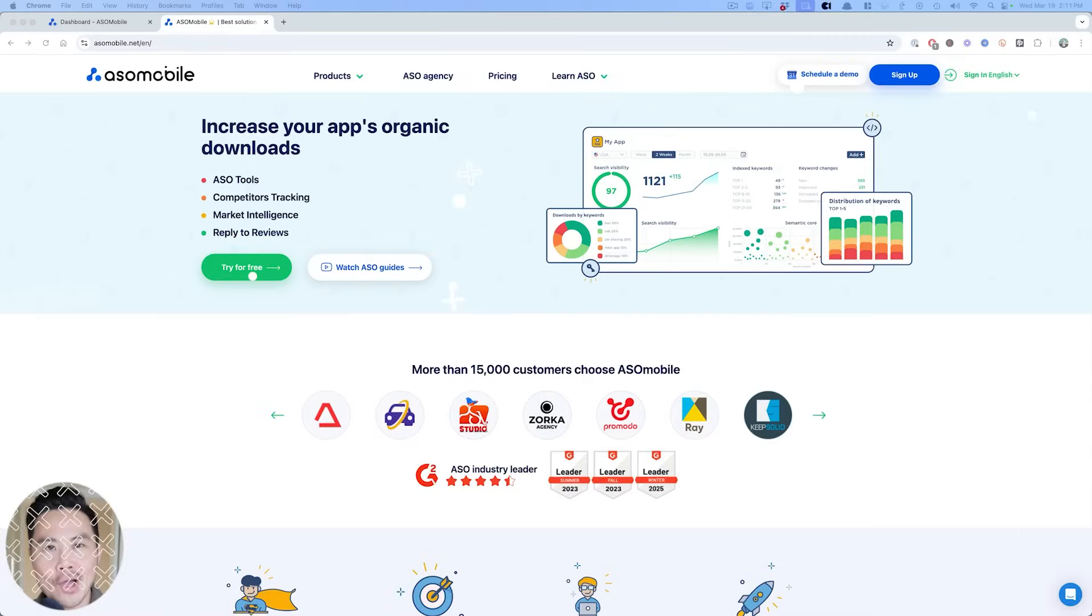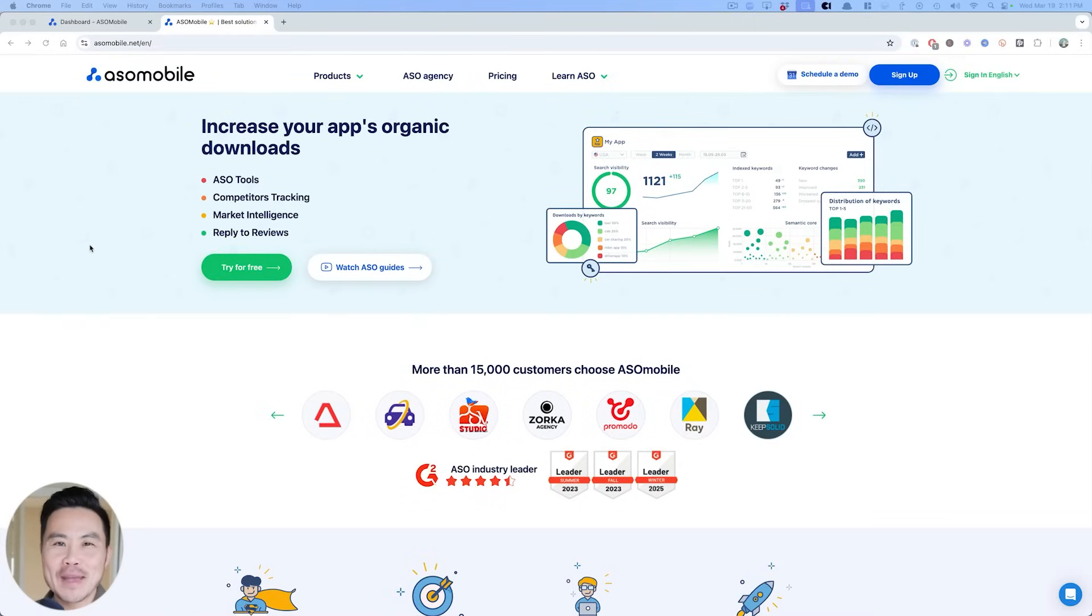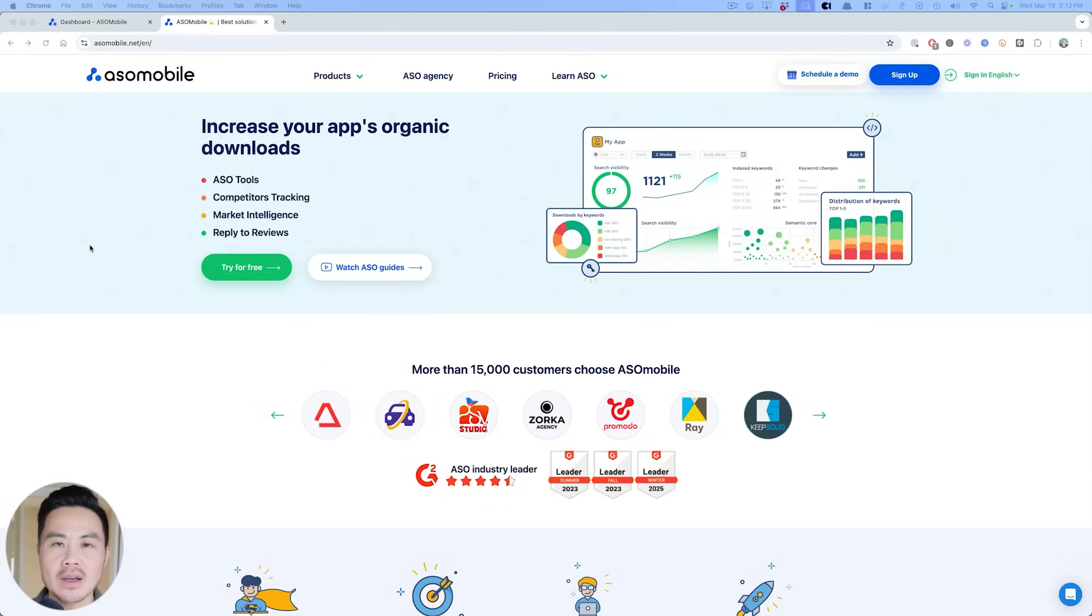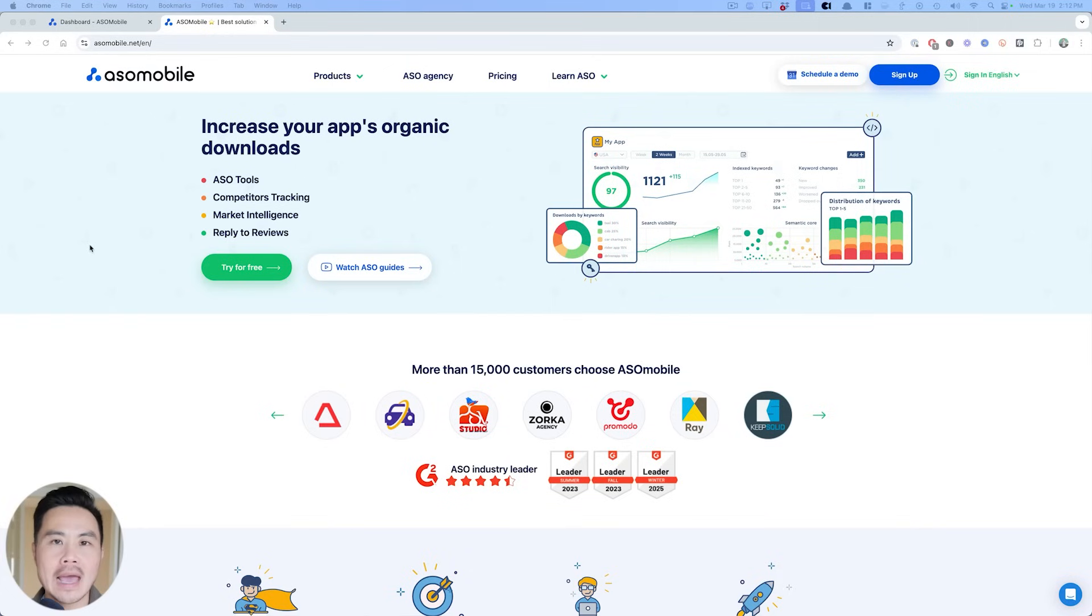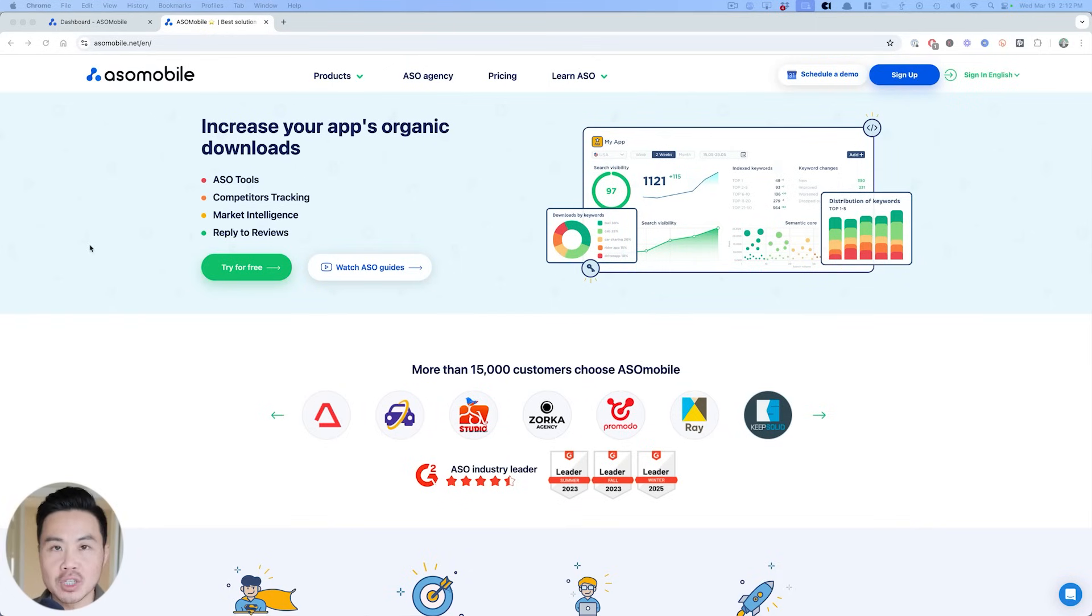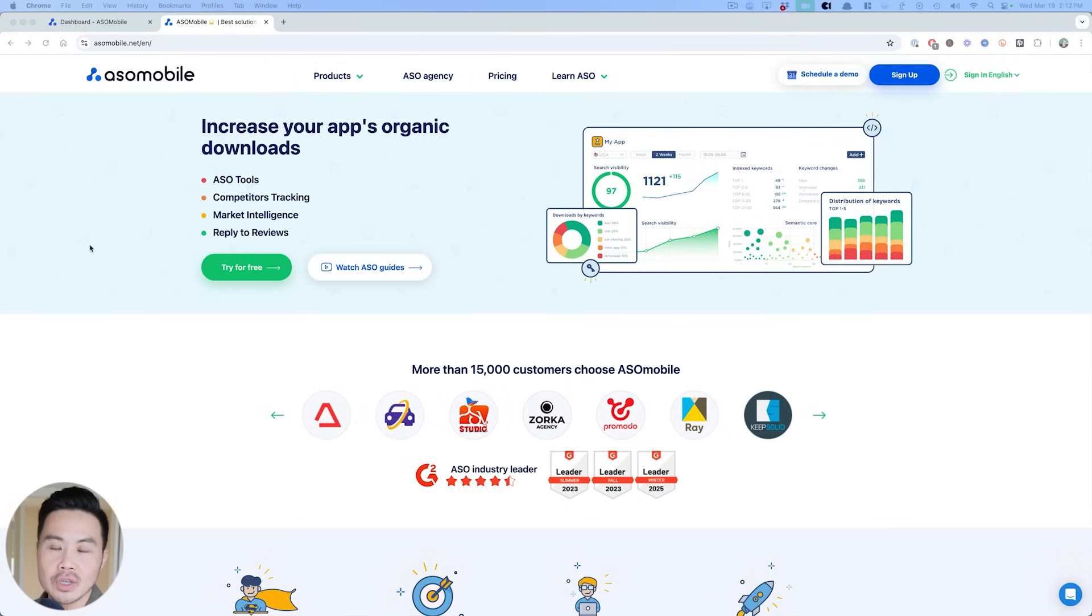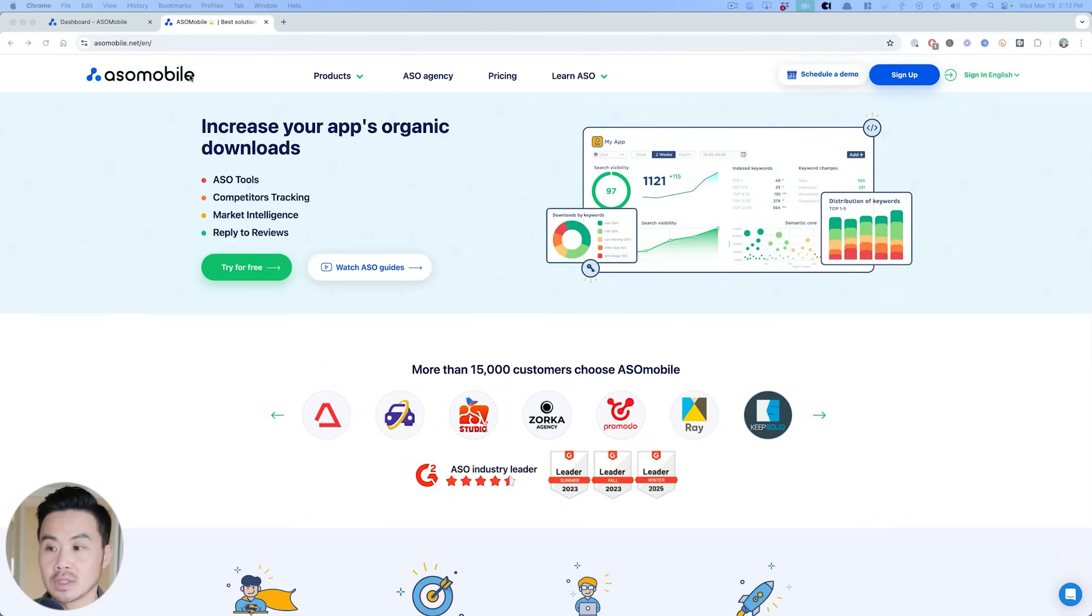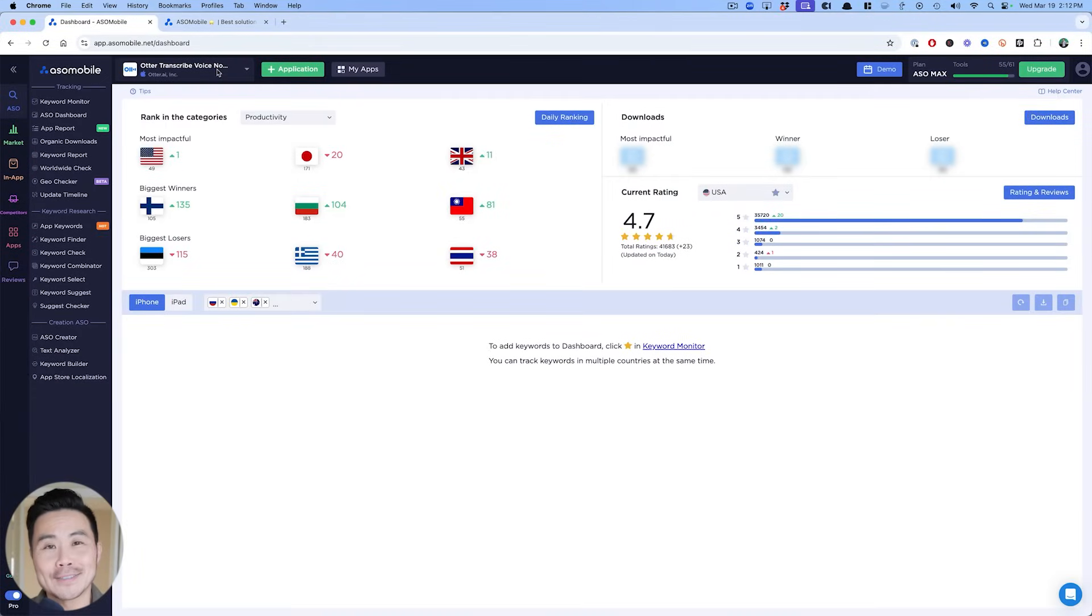shall we get started? All right, here is the platform asomobile.net and you can save 40% off any of their plans by using the promo code app masters 40. Now I'm going to show you the exact process and the steps to follow whether you use asomobile.net or not. So you can follow along. This will still pertain.